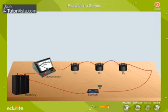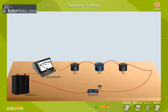Resistors are said to be connected in series if they are connected one after the other in the form of a continuous chain, as shown here.